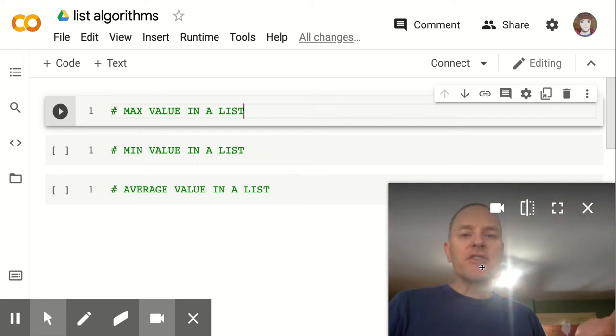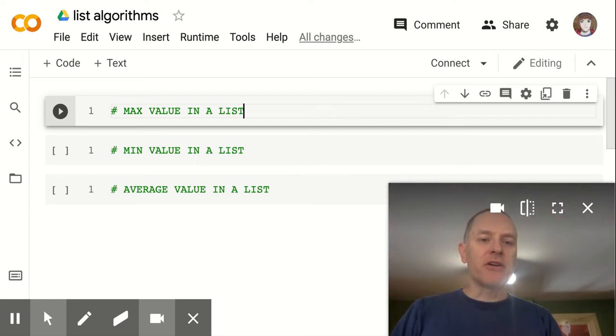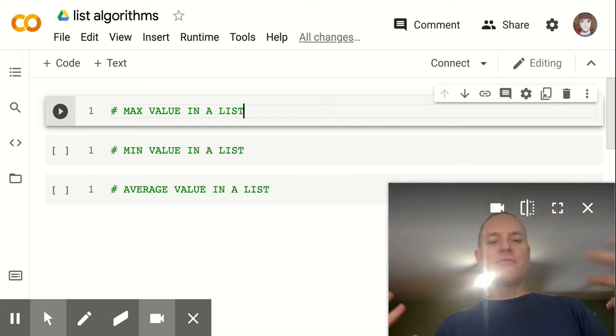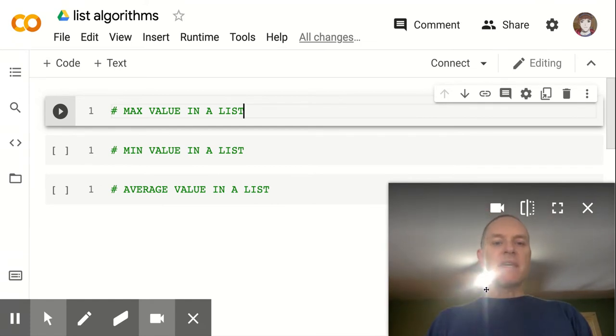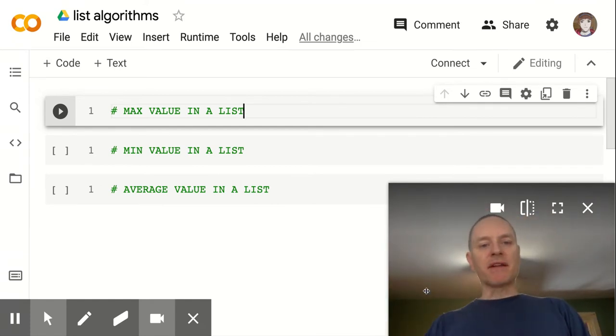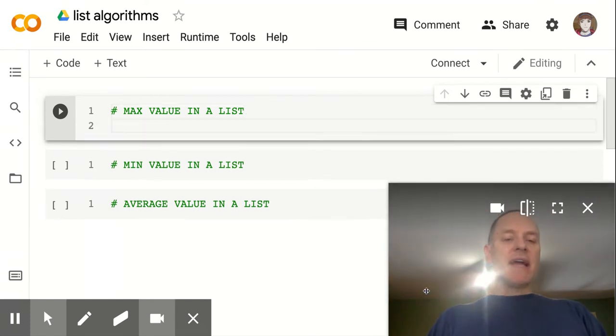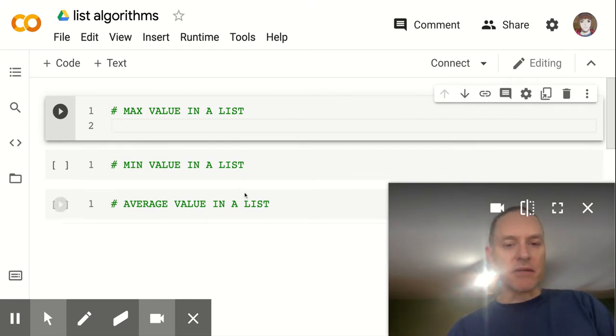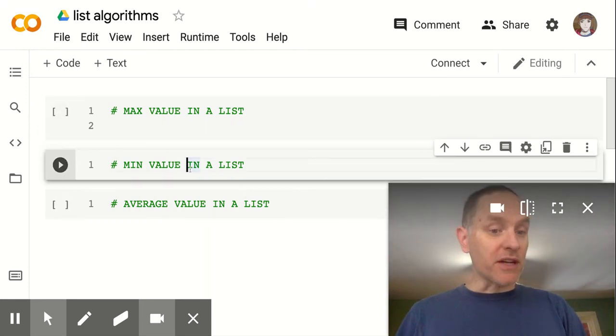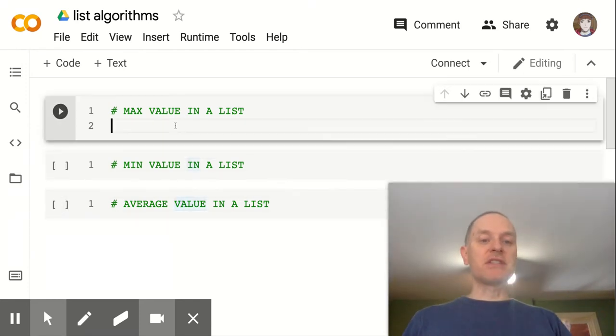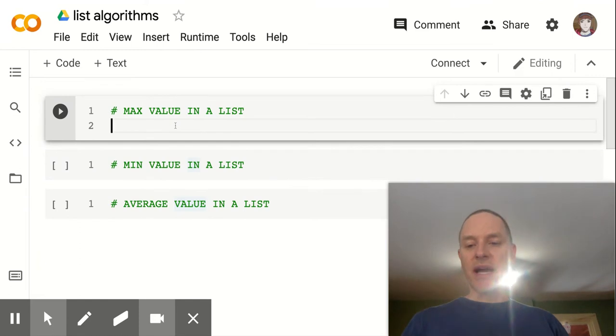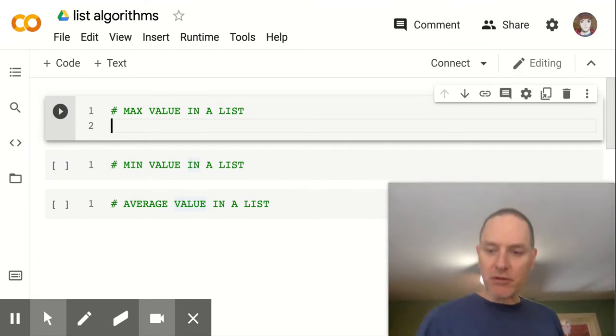Hey there, here's a short video about how to find the maximum value in a list. So here I am in Colab, and you can see that I'm going to record three videos here, max, min, and average. So this is the one where we'll look at maximum value in a list.